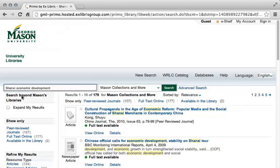This search produces 179 distinct results in the Quick Search, which is more results than you would probably want to evaluate. Given this, you will need to narrow your search. The Quick Search provides several tools for doing so.